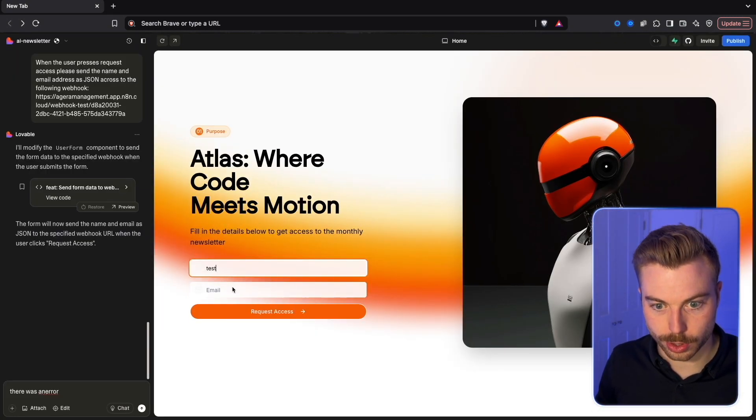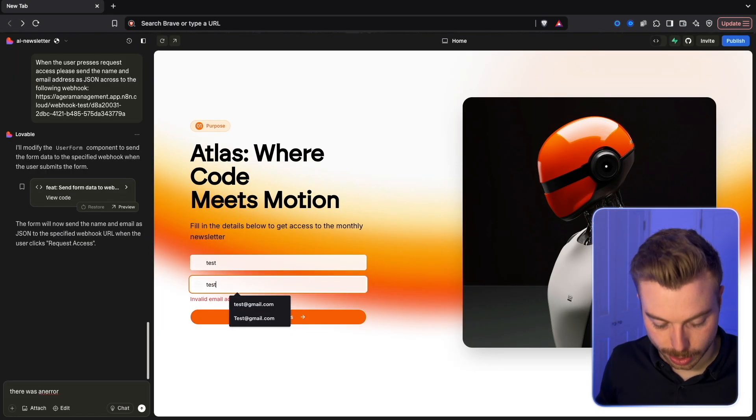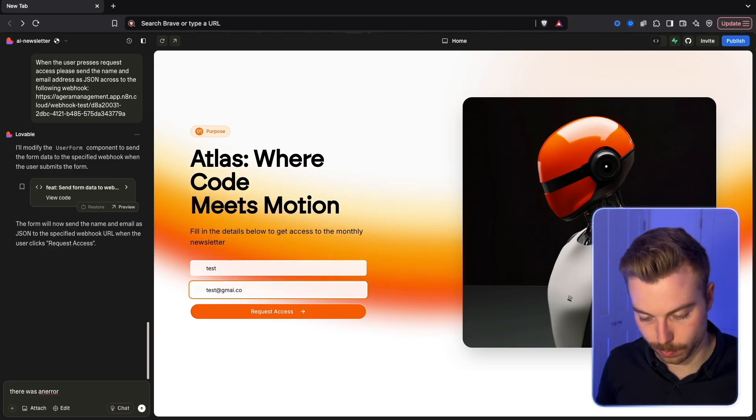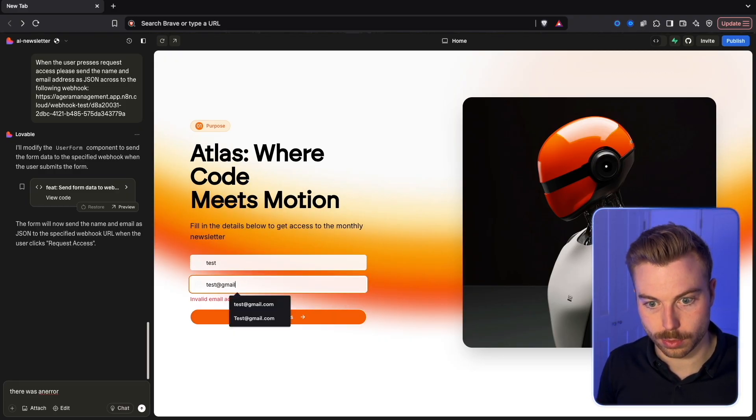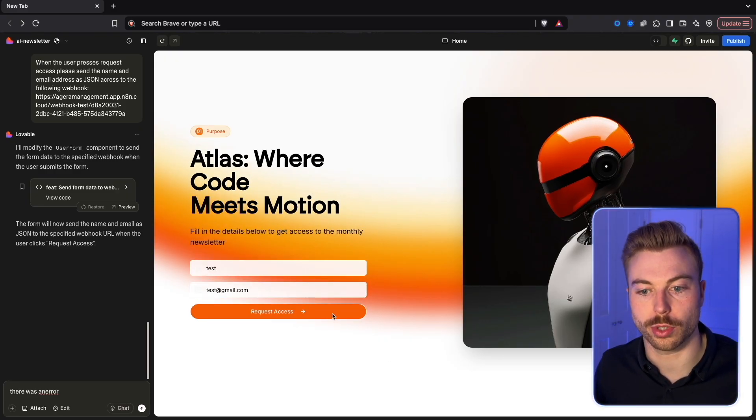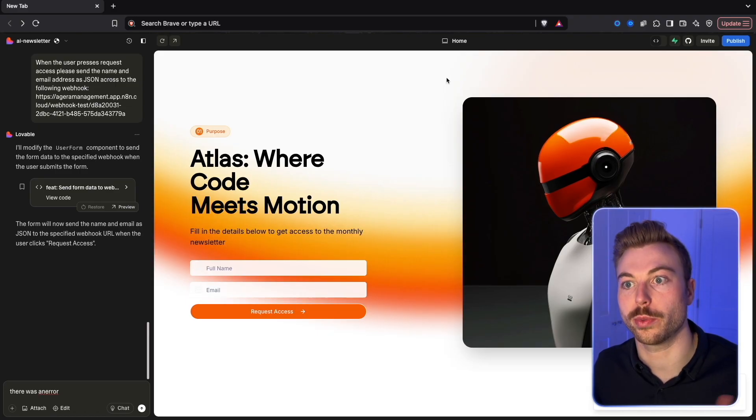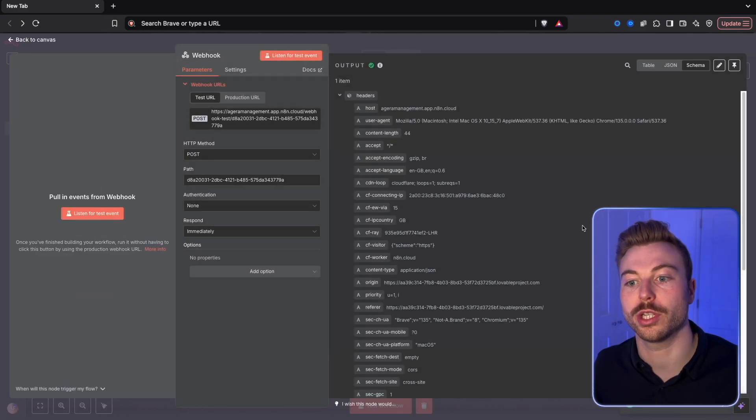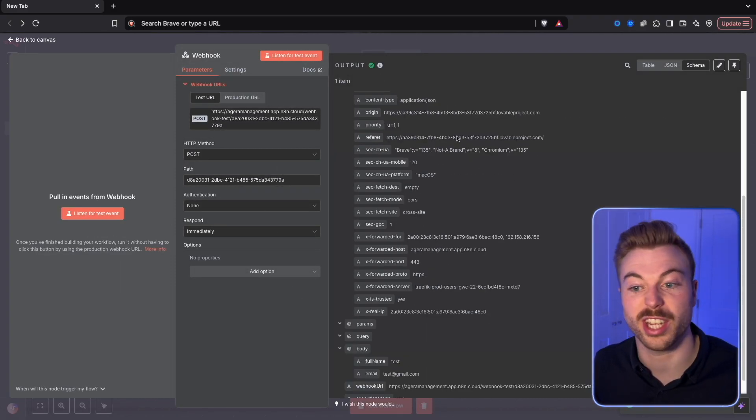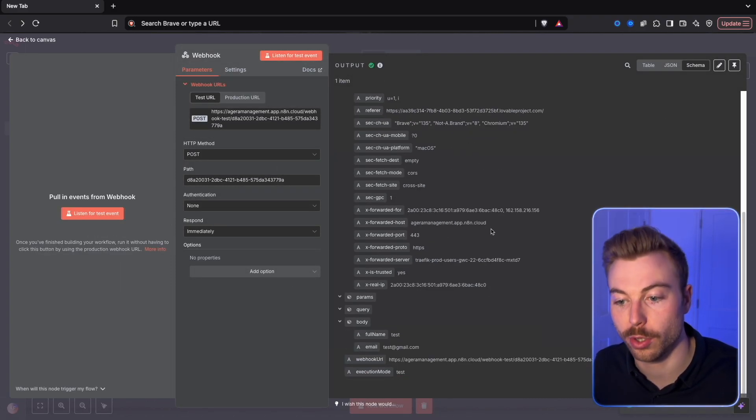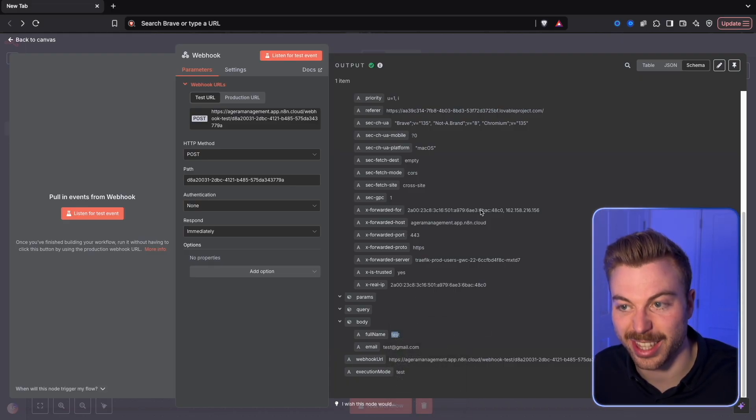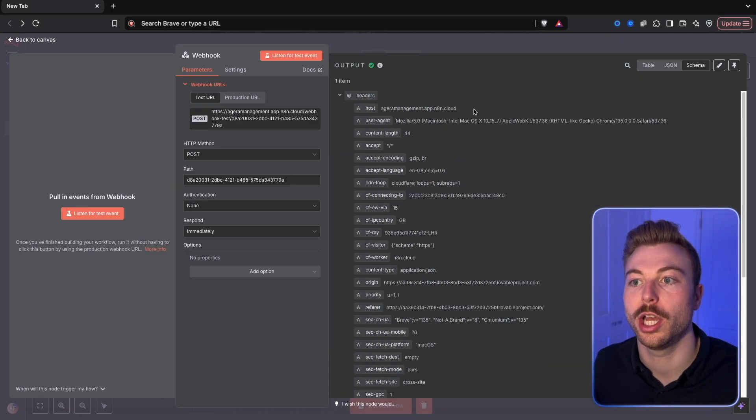We're going to do test and then test at gmail.com. Now we'll be able to request access so it will send this information off to Lovable, off to n8n. There we go, we've now got all this information including full name and the email address.